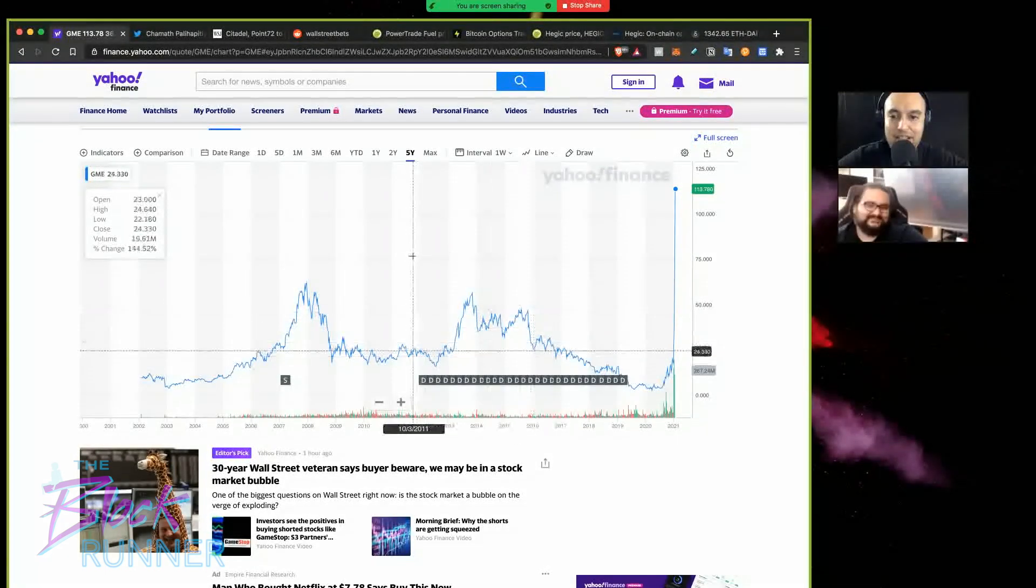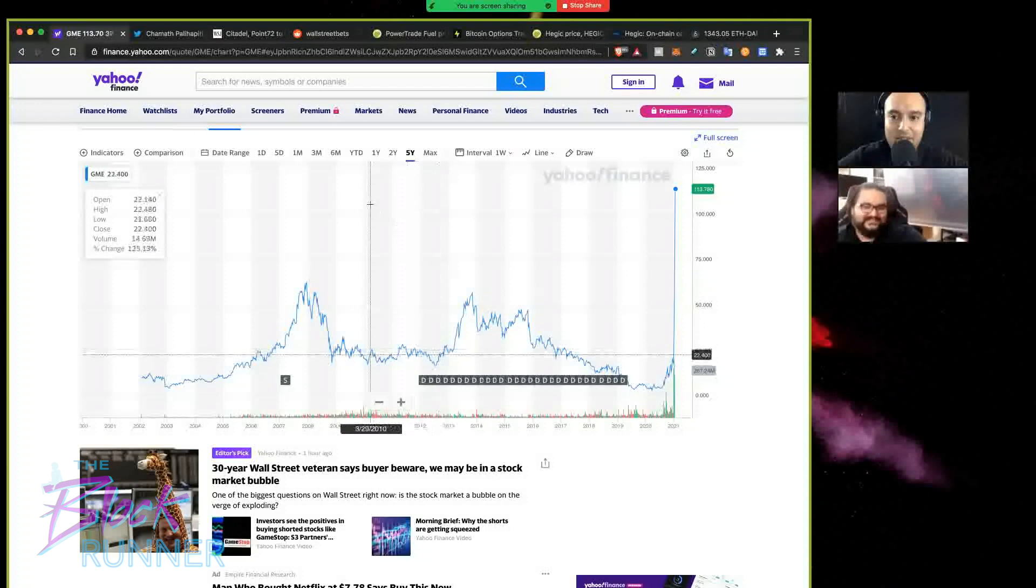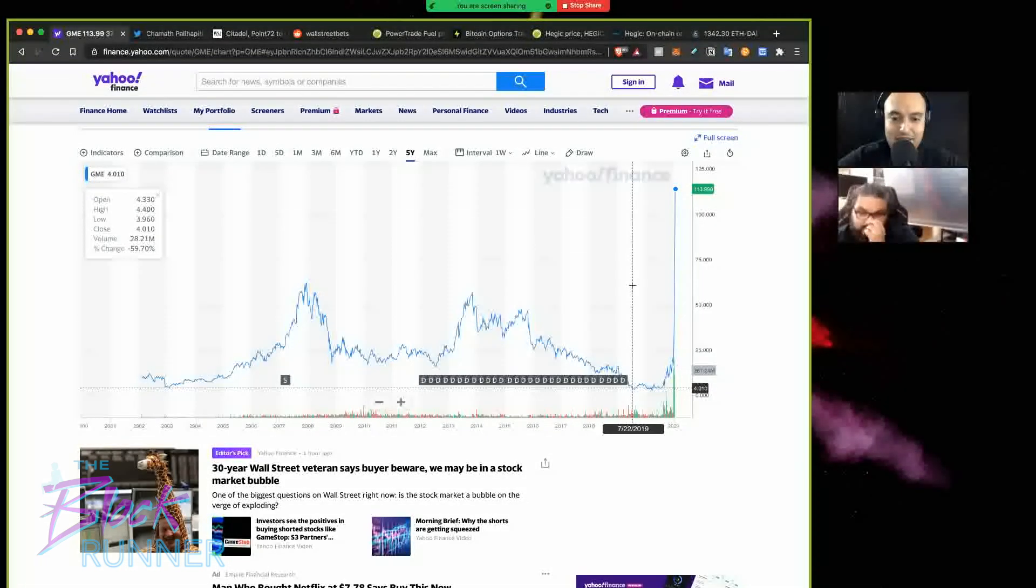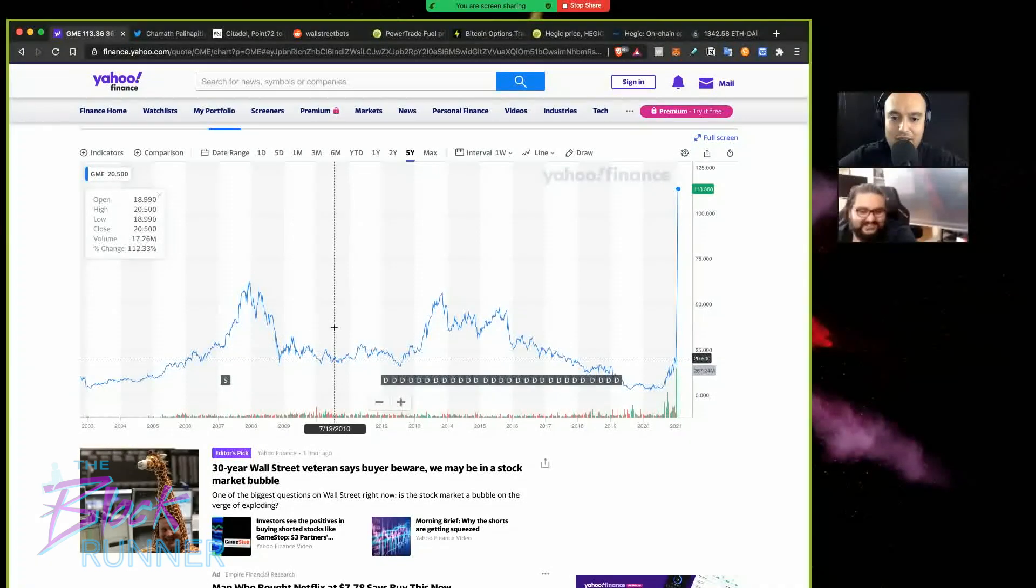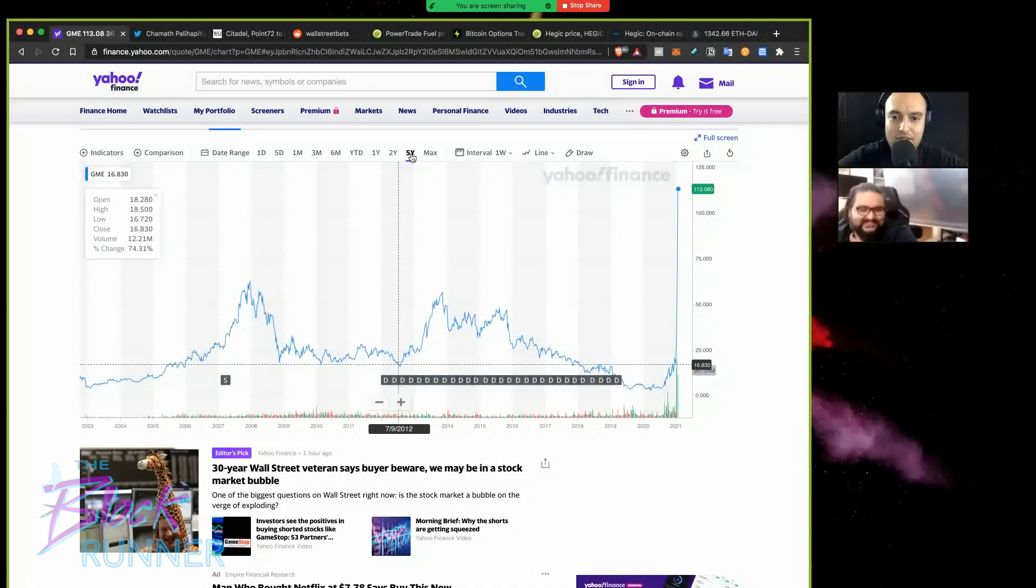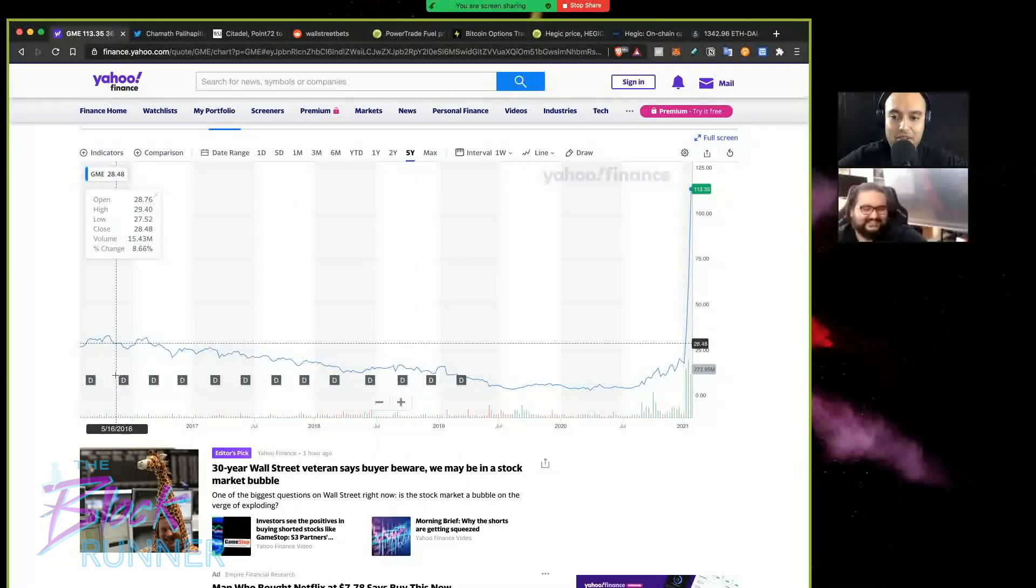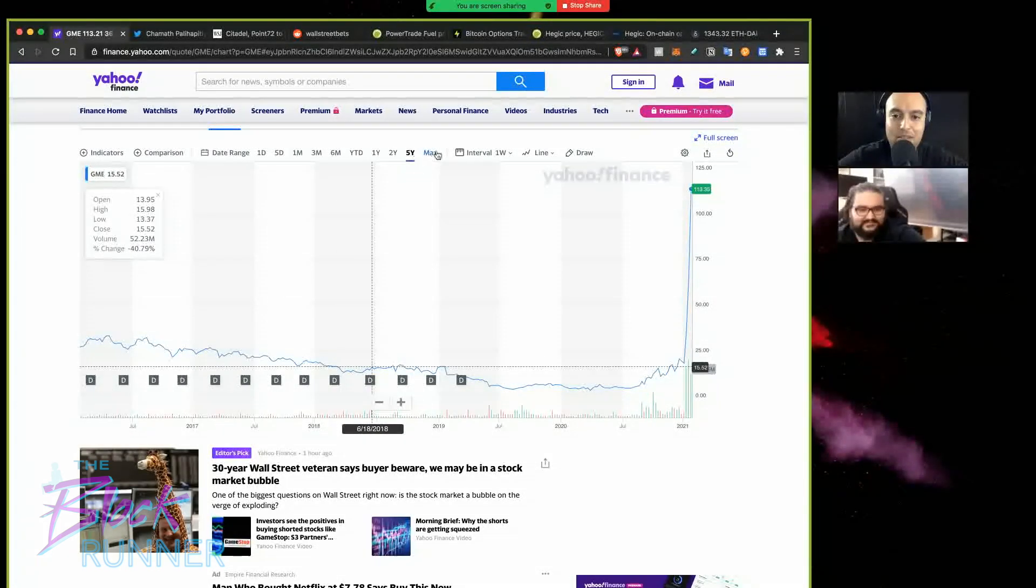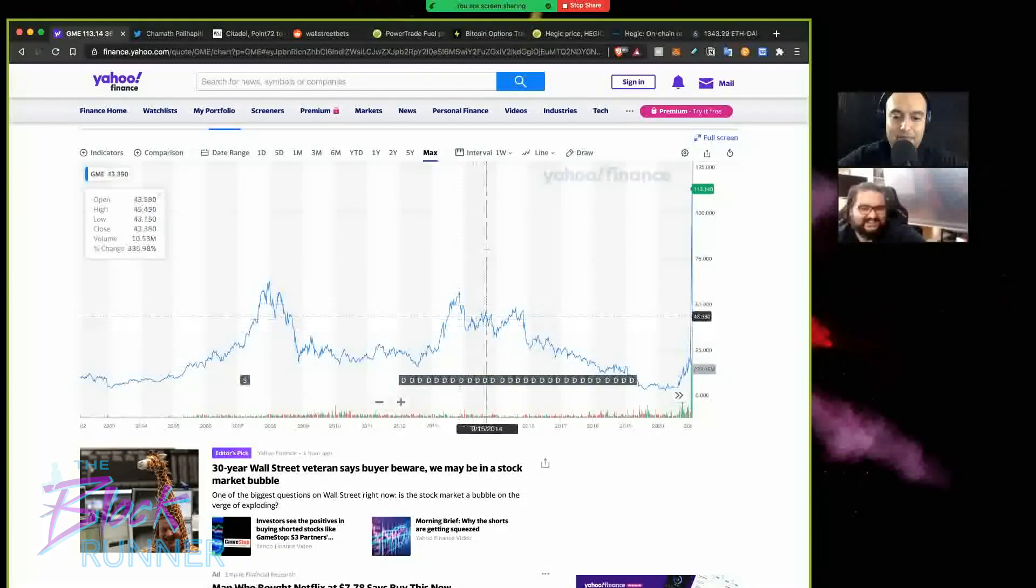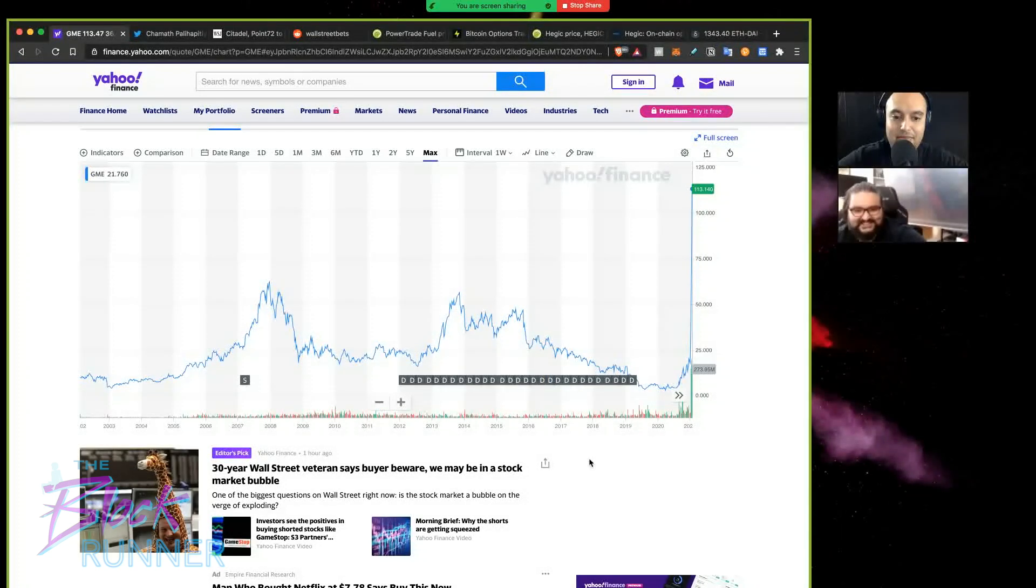So what we're looking at here is on Yahoo Finance, and we're looking at GameStop stock, stonks here. This is the performance. Let's look at five years. So this is the five year history of GameStop, completely flat, not even flat, like a nice downtrend, right?